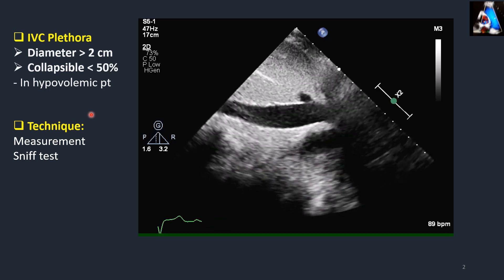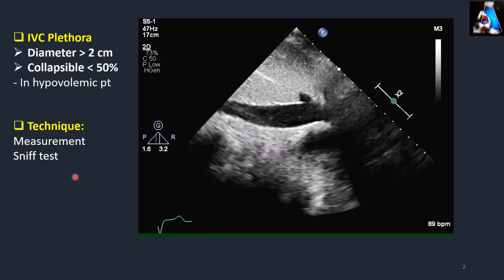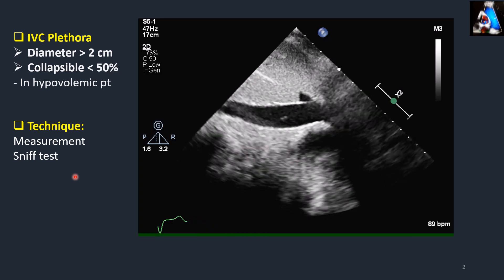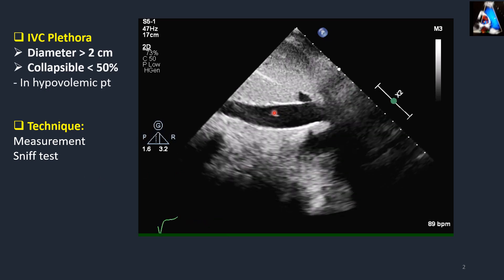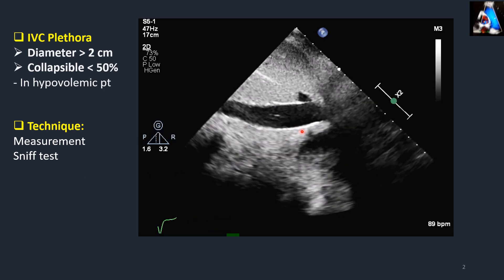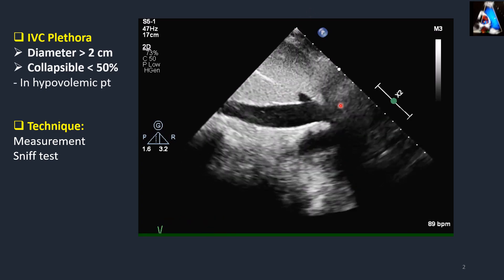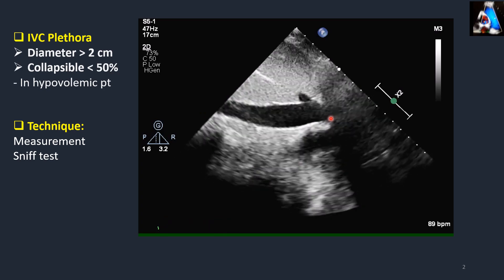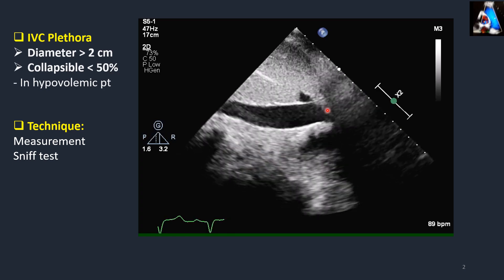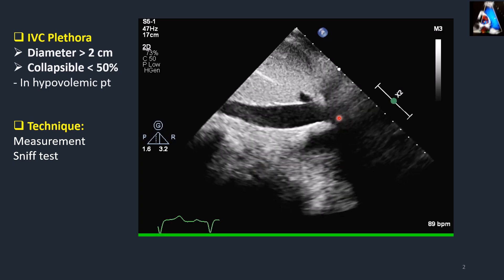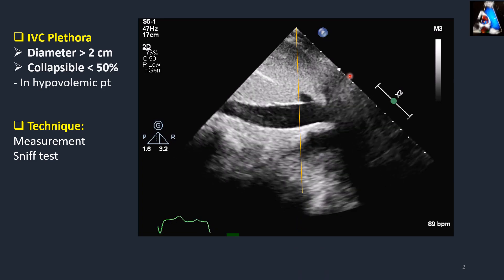Now let's see how we evaluate this finding. For measurement, as a general principle of ultrasound physics, the best and highest resolution is achieved when the walls of the IVC are perpendicular to the sound wave — in other words, we have to create a horizontal IVC. For measurement, we have two techniques: IVC width with 2D or with M-mode.